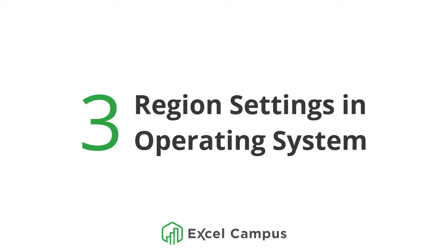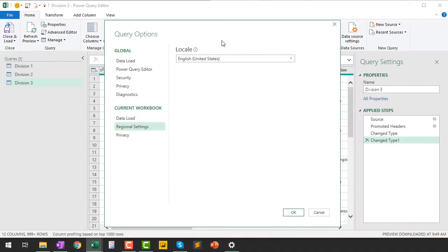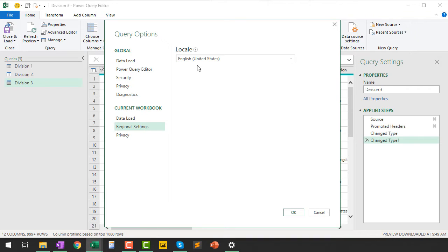Next, we'll look at changing the regional settings on the operating system. The locale in Query Options defaults to whatever is set in Windows regional settings. You'd really only want to change this if you're always working with files from a different location — for example, if you're in the U.S. but your parent company is headquartered in the UK and all your data files use that UK date format. In that case, you might want to change your locale in Windows.